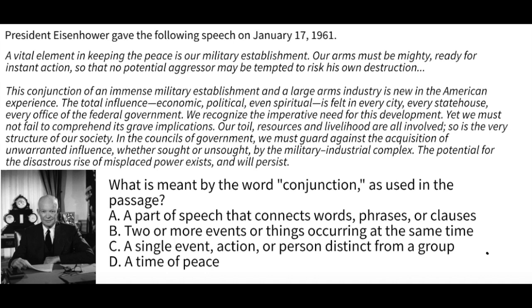The question asks: what is meant by the word 'conjunction' as used in this passage? A, a part of speech that connects words, phrases, or clauses. B, two or more events or things occurring at the same time. C, a single event, action, or person distinct from a group. Or D, a time of peace. Pause the video, take all the time you need, and whenever you're ready we'll go over the answer.